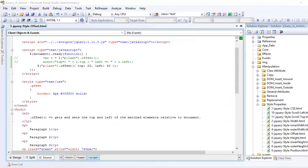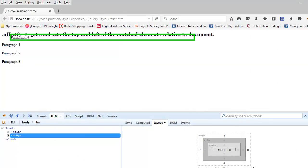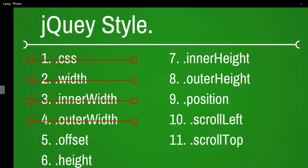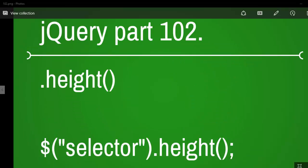I hope you got the idea of how to use the offset. But please remember, this is relative to the document, not to its parent element. So up next we are going to look at the height. Thank you for your time on this and thank you for listening. I will see you when we discuss the height.